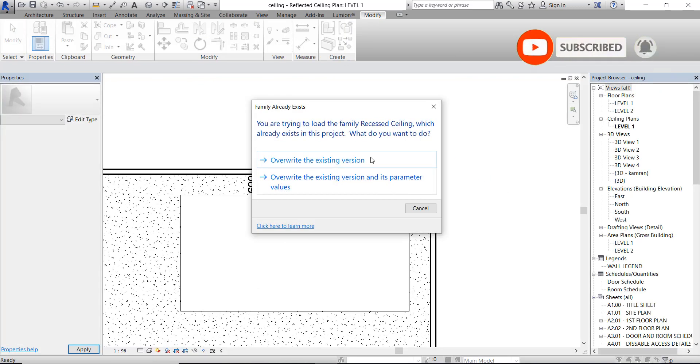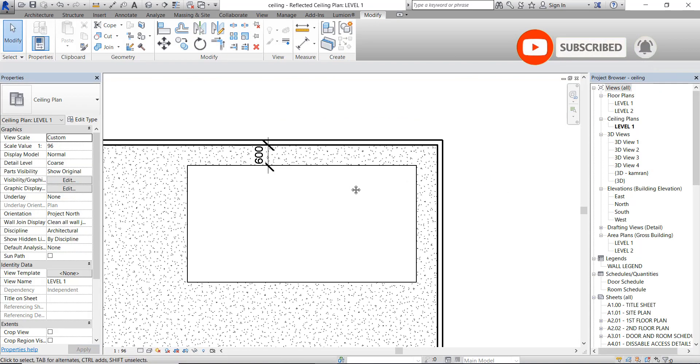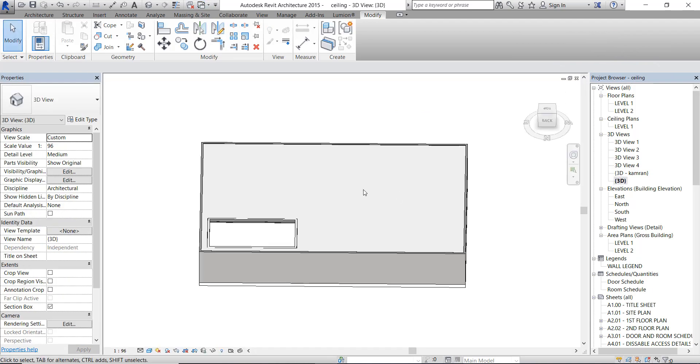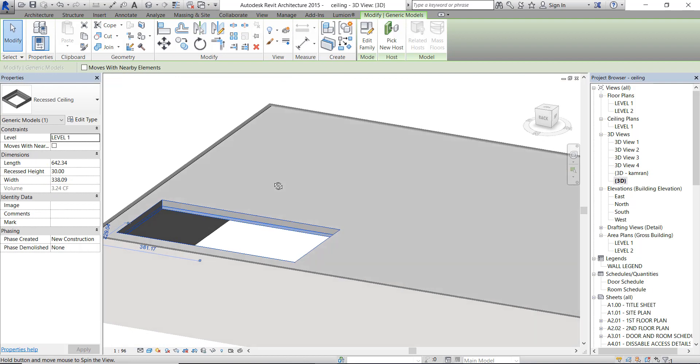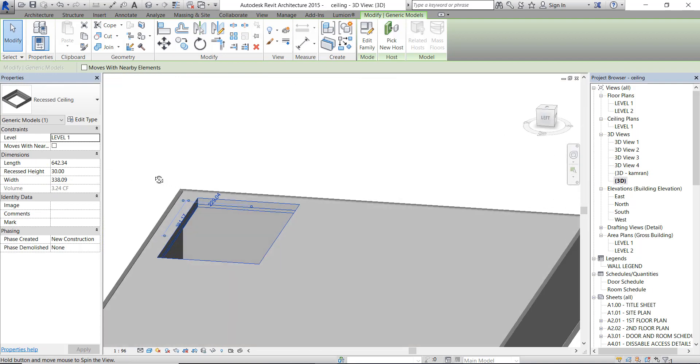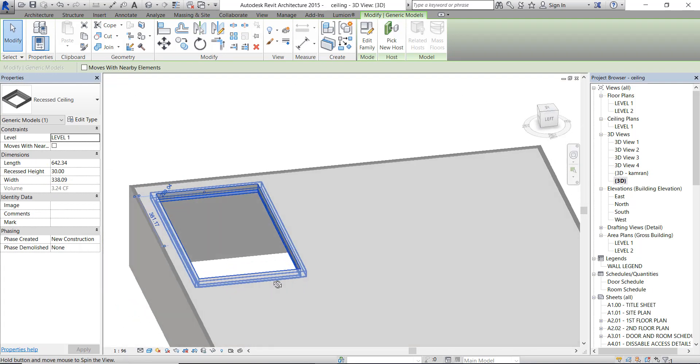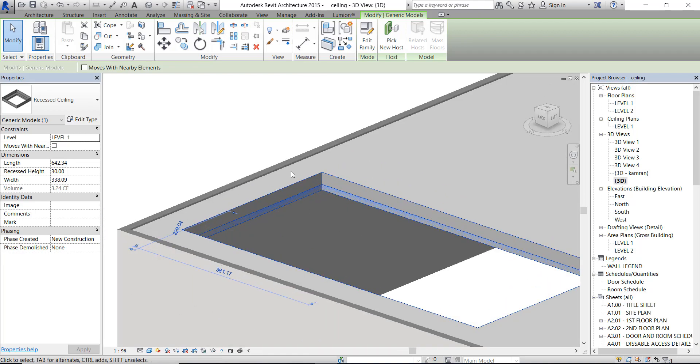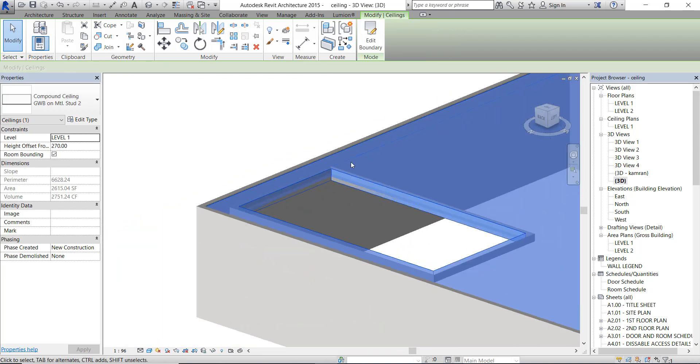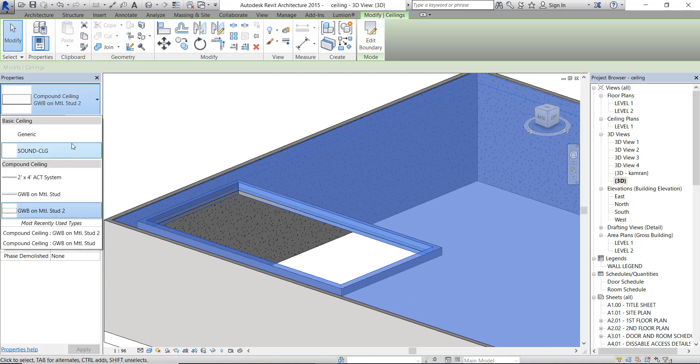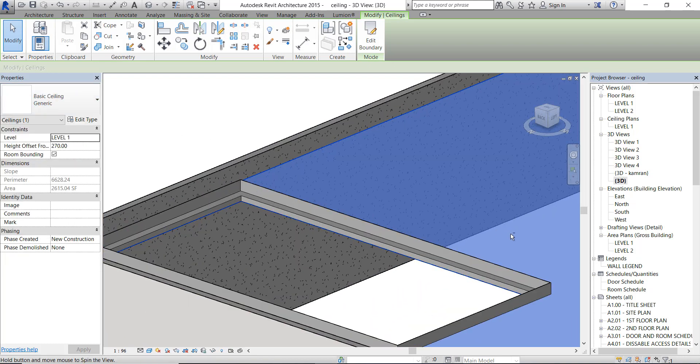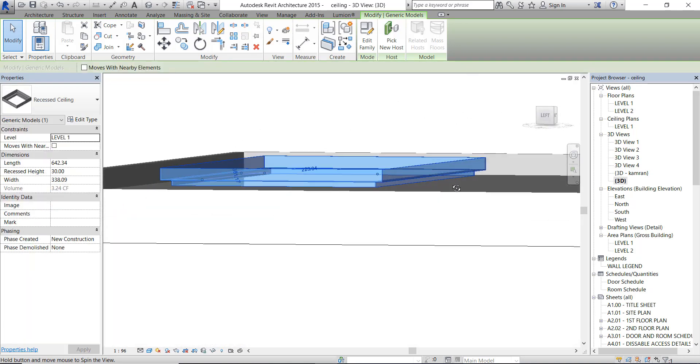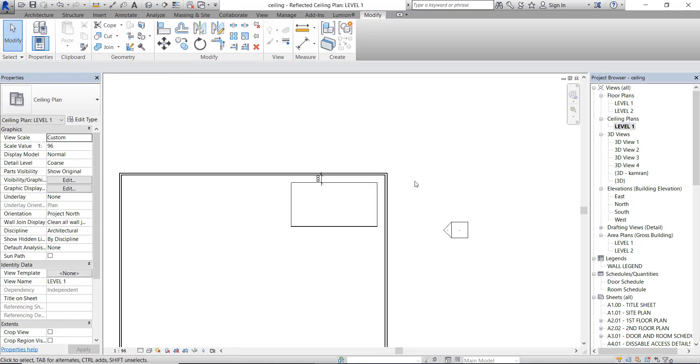This doesn't look right. Our ceiling is too thick. Let's change our ceiling to other type that has less thickness. Now it looks good, just the way I want it.